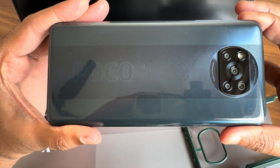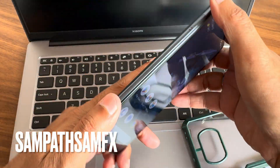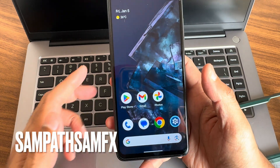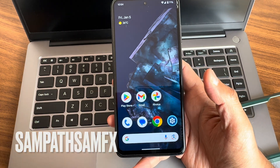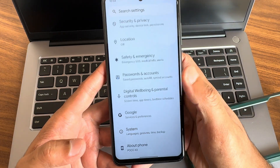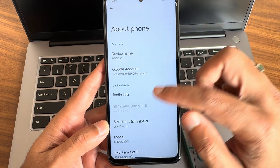Hey, hi, hello, welcome back to my new video. This is Sampath, you are watching the Sampath Sam FX YouTube channel. This is a POCO X3 custom ROM review — in this video I am going to show you Pixel OS.